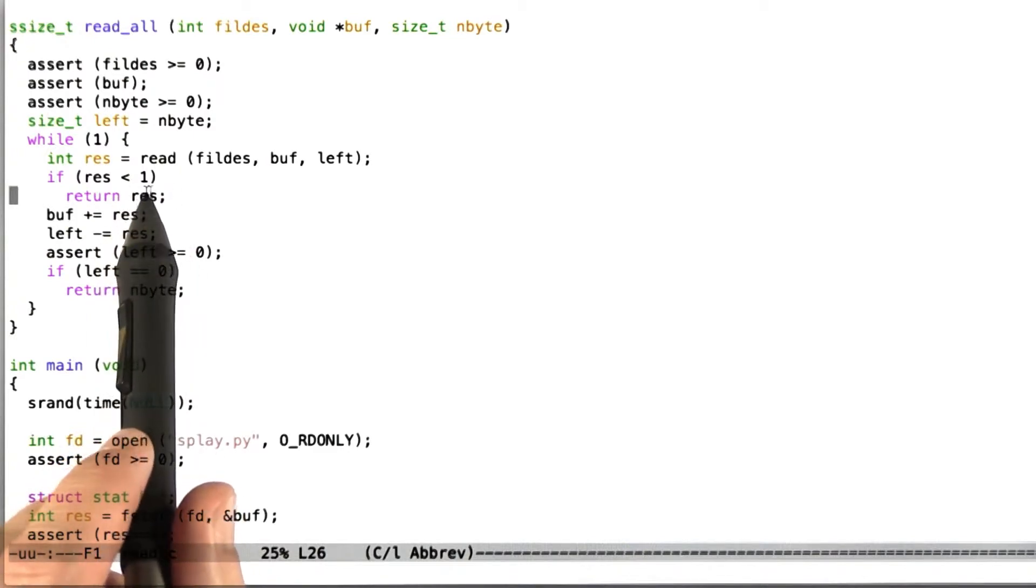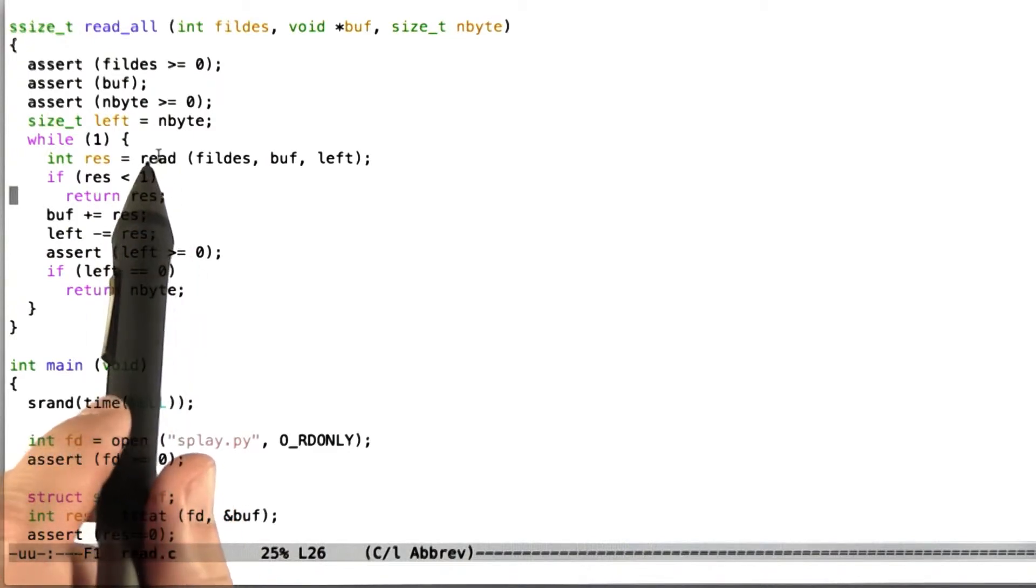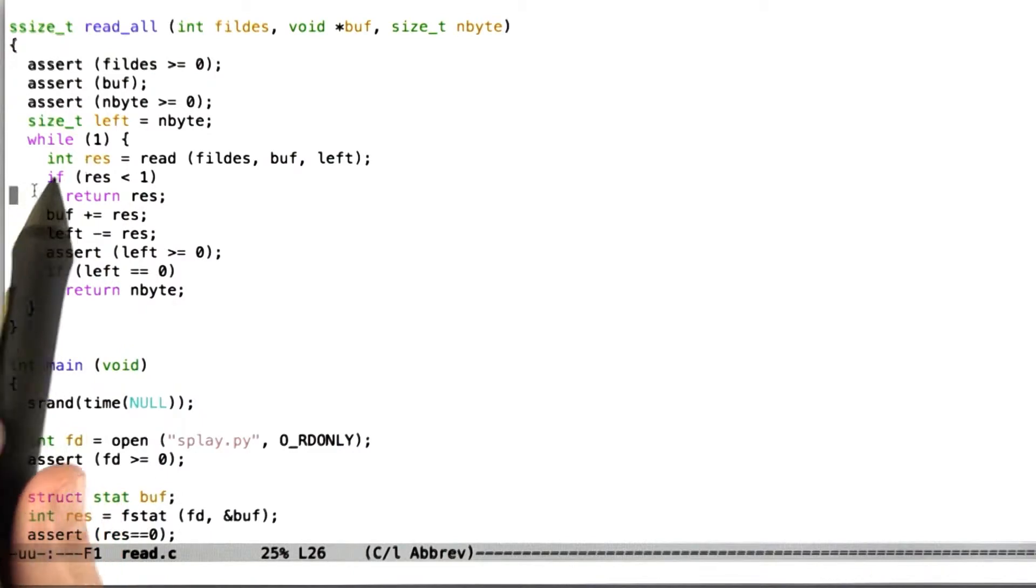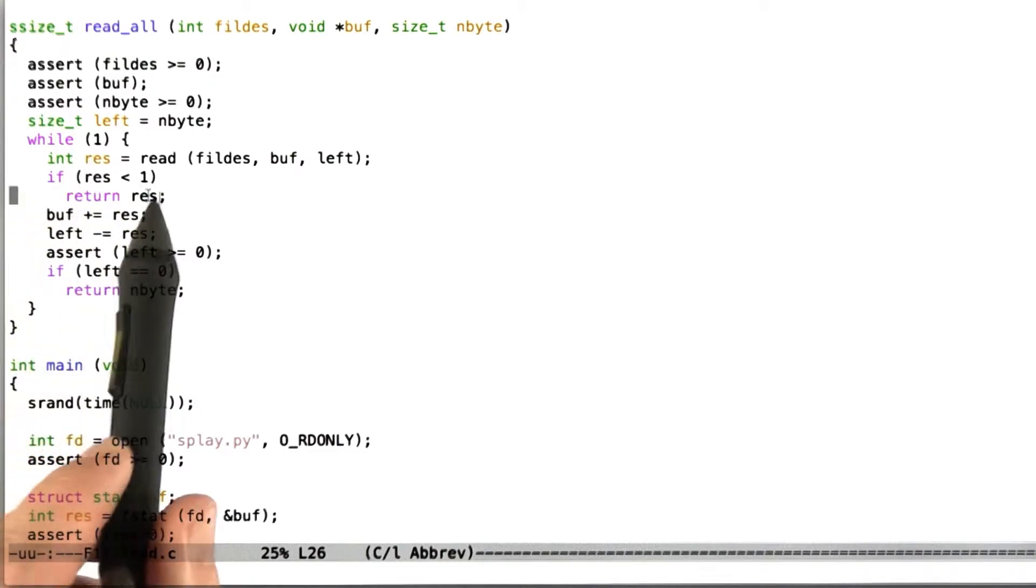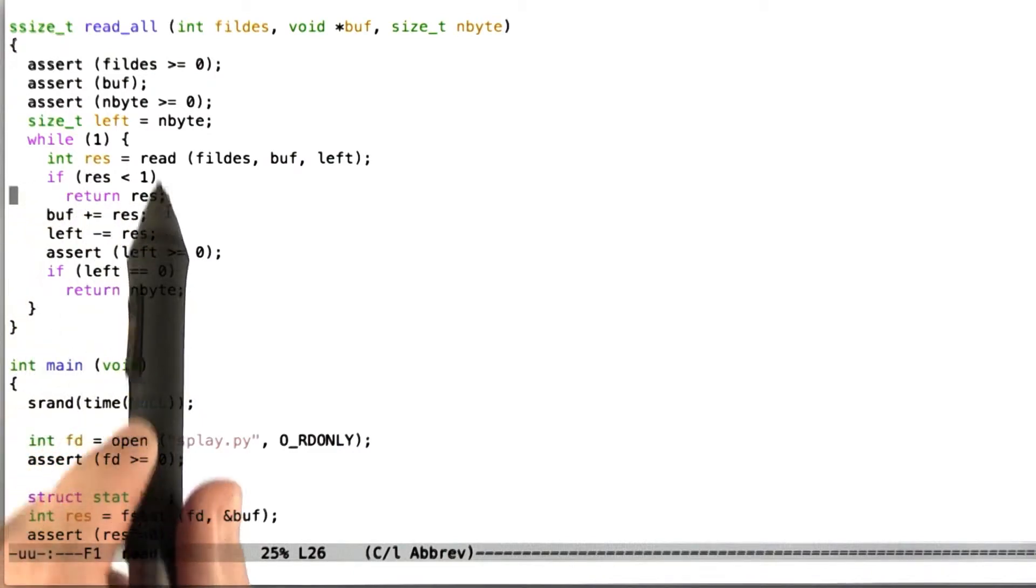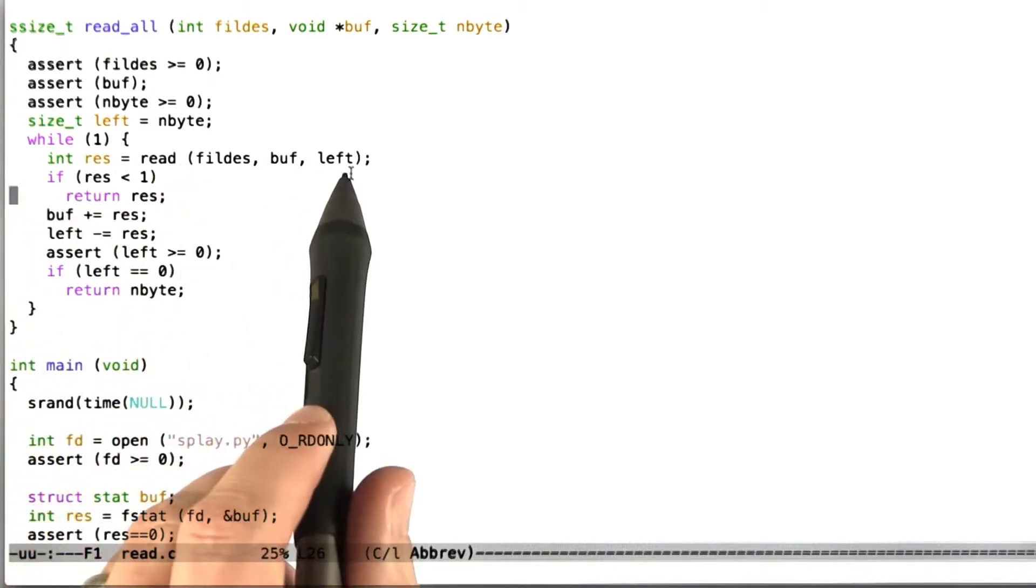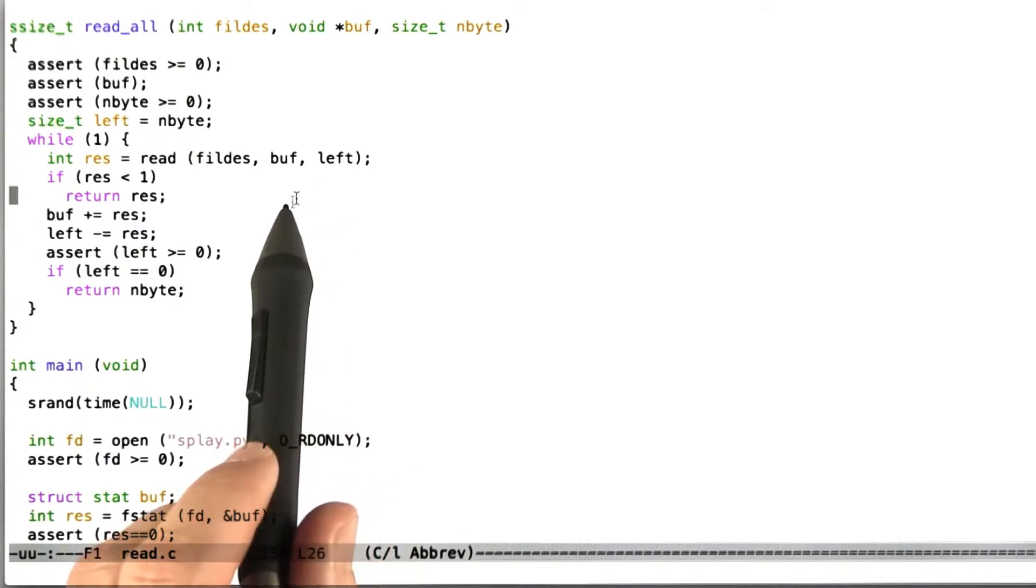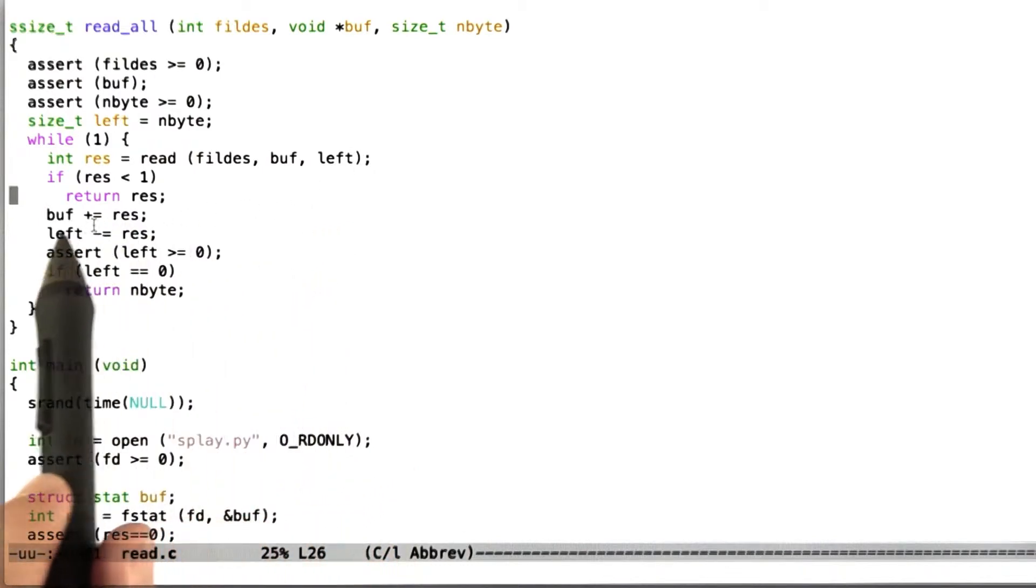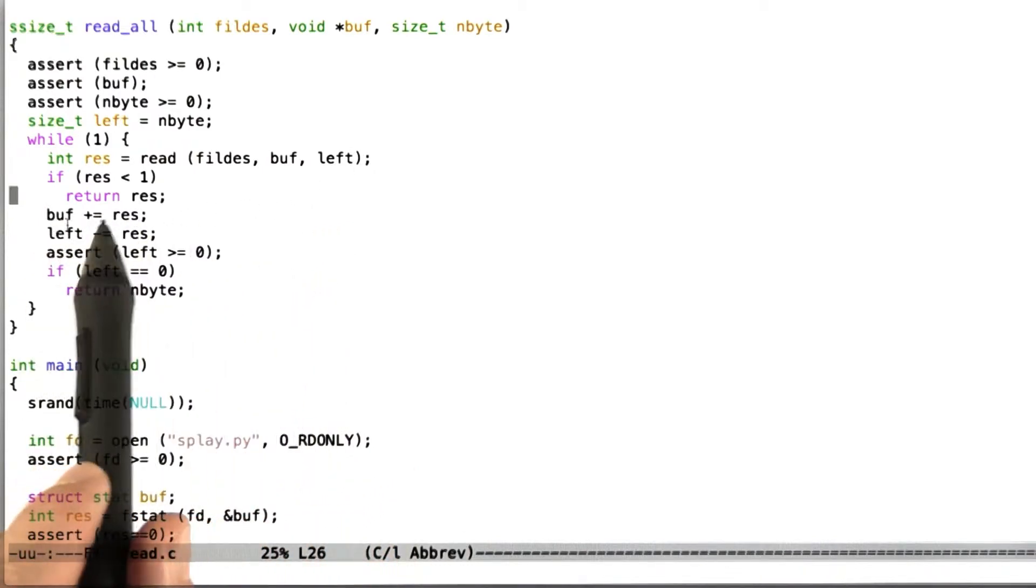So the while loop is going to operate until either the read system call returns something less than 1, that is to say, it returns 0 indicating an end of file condition, or minus 1 indicating an error. And if either of those things happens, we're just going to return that value to our caller.